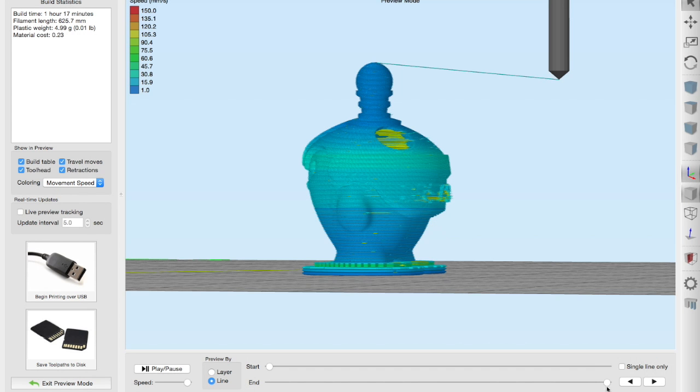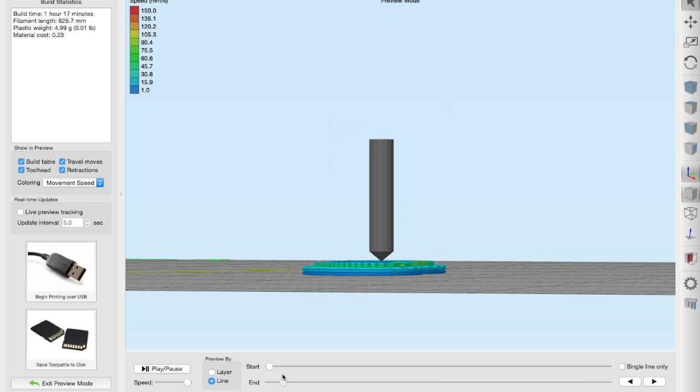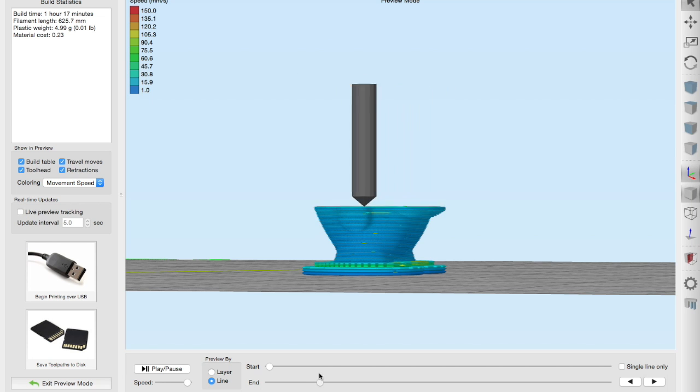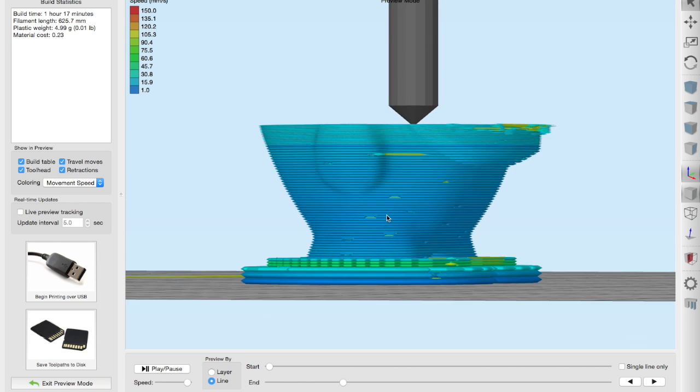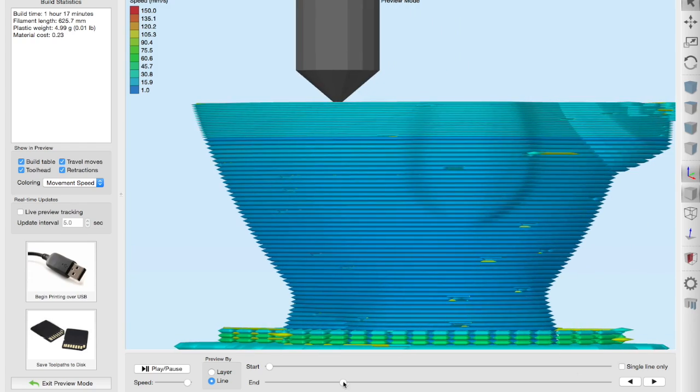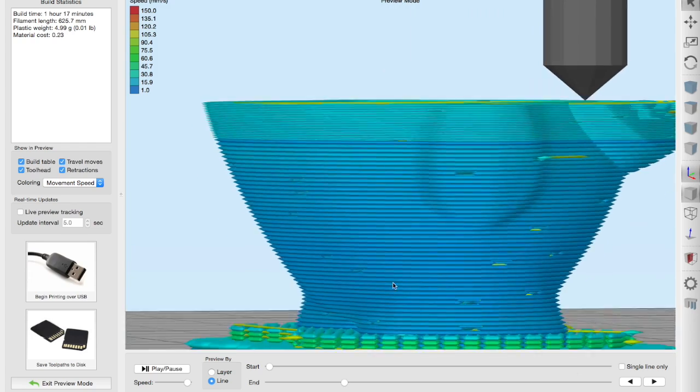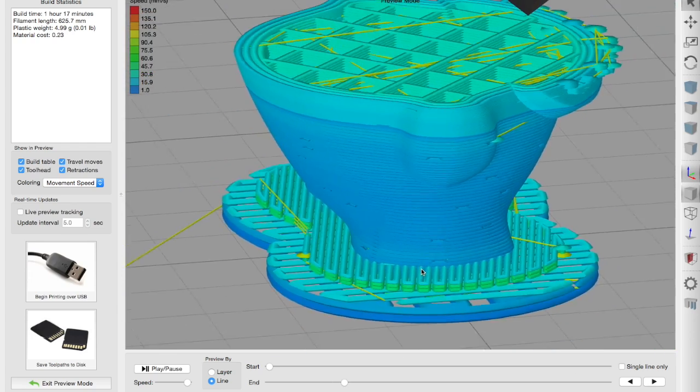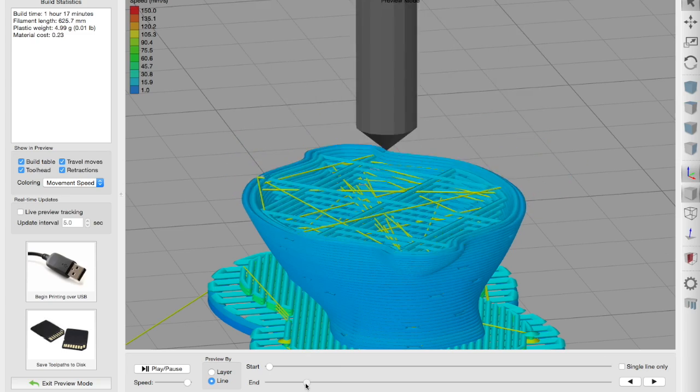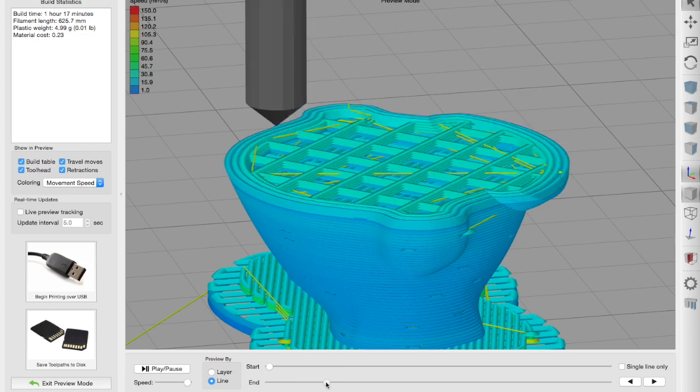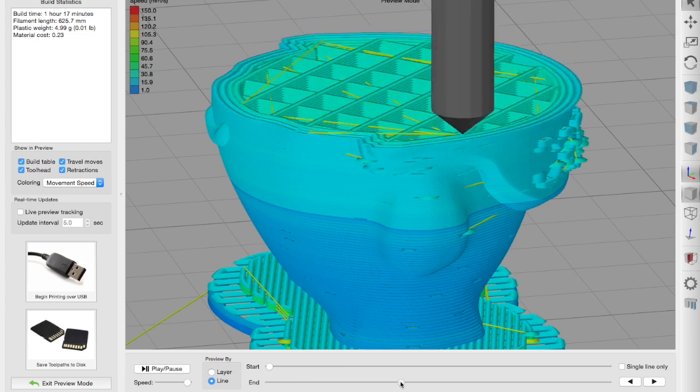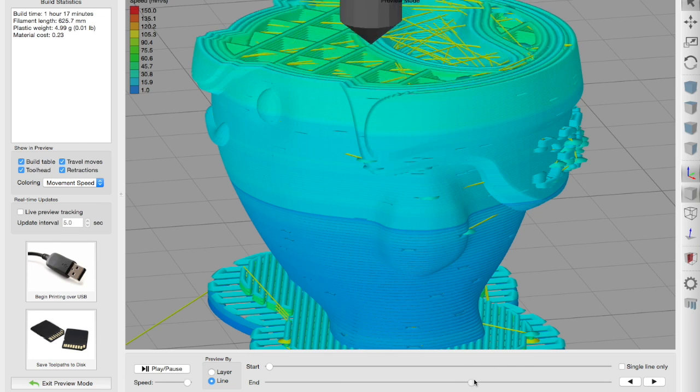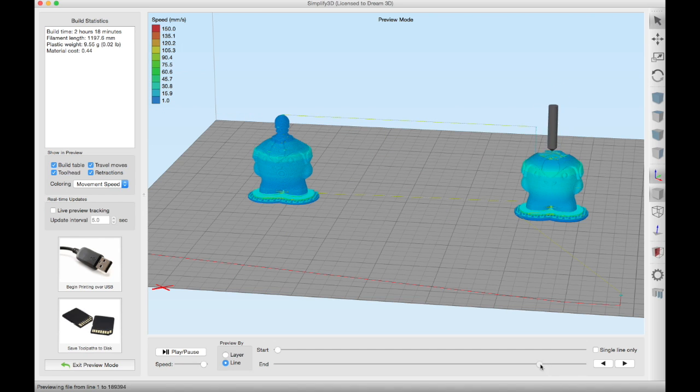This is probably the most exciting feature in Simplify3D. You can choose different print settings for different sections of your print. So on this one for example we have lower quality at the bottom and then at a specific height it changes to high quality so you've got a much more dense infill and then a much smaller layer height.